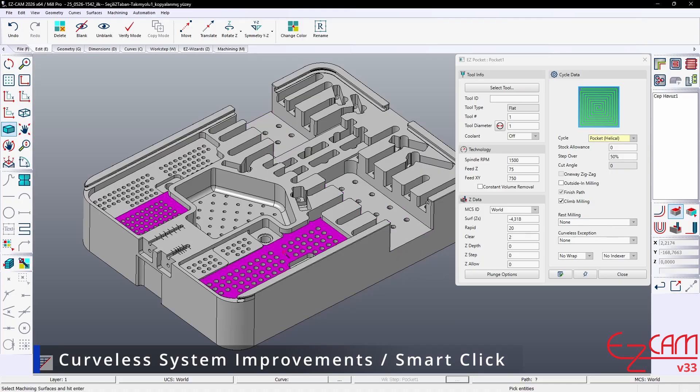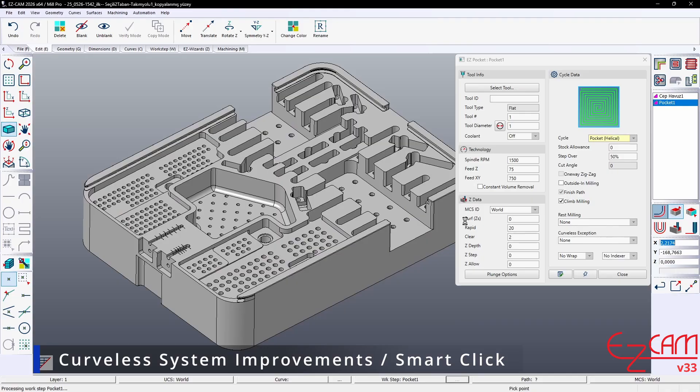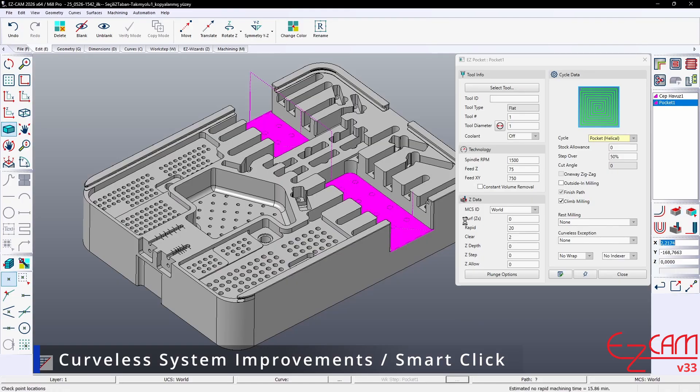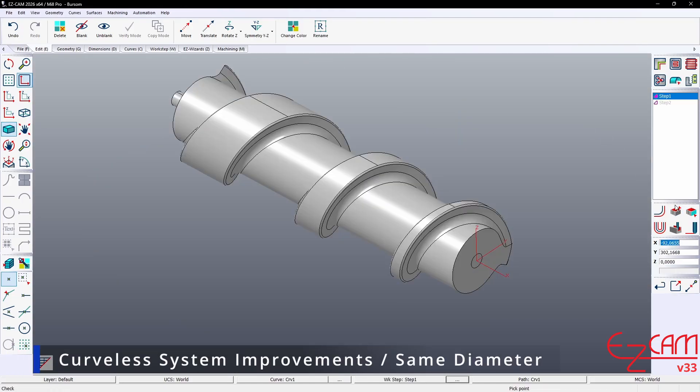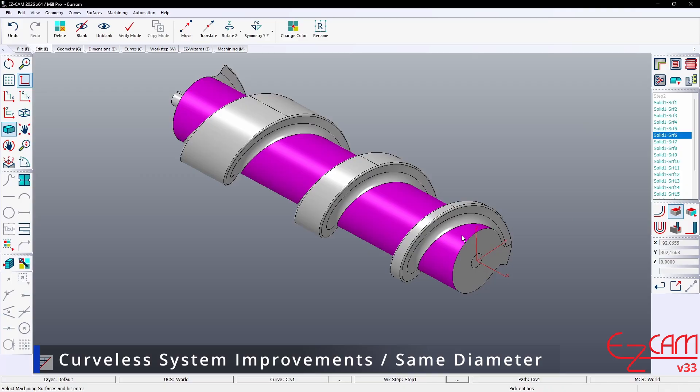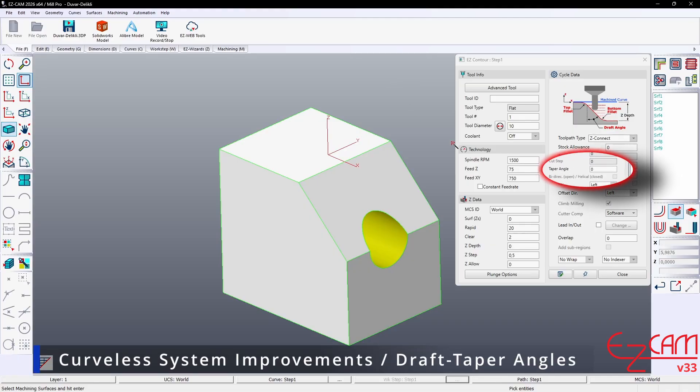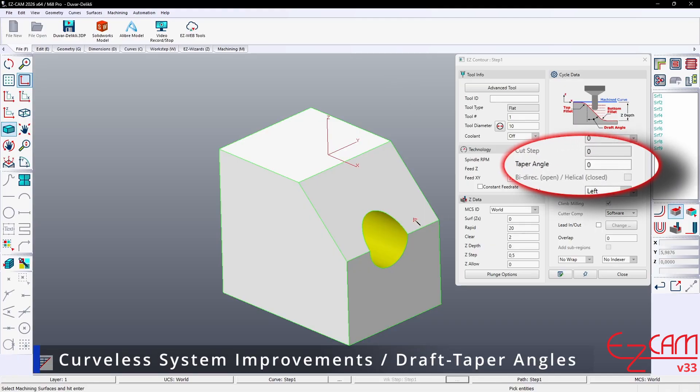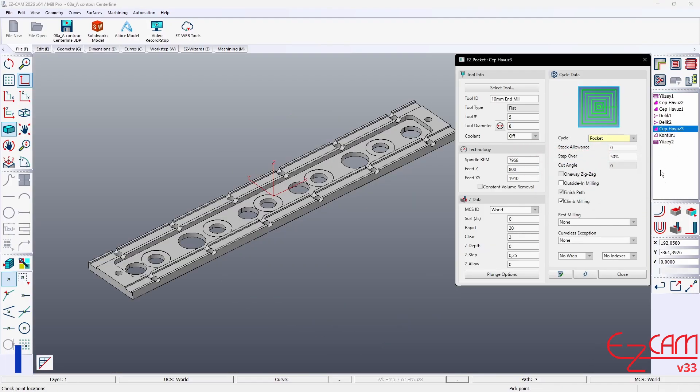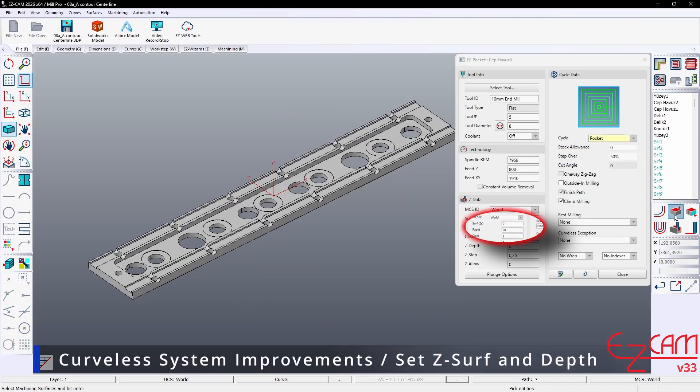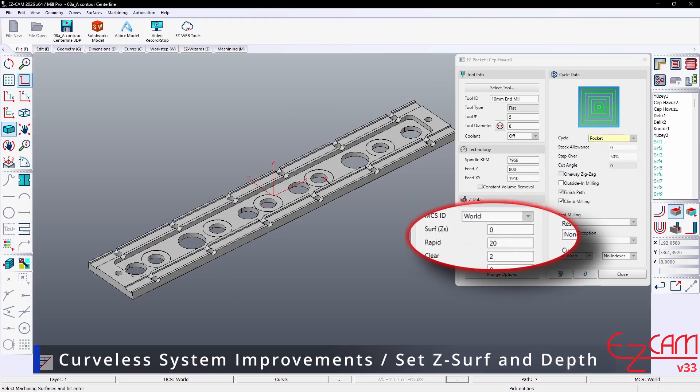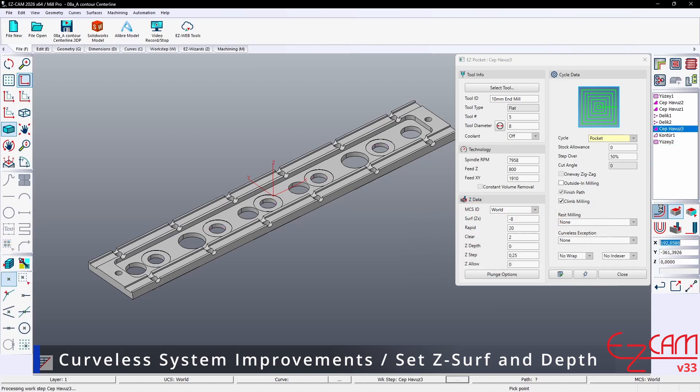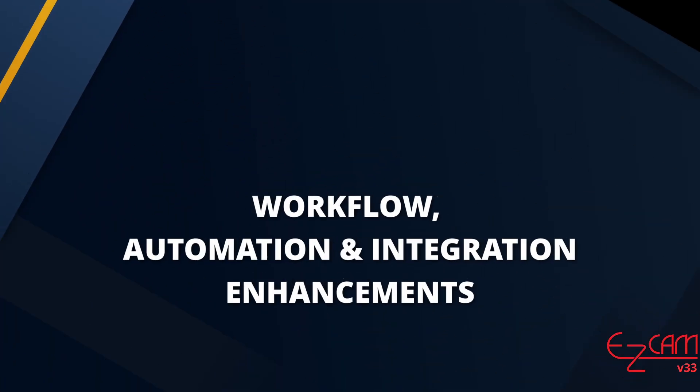SmartClick improvements. It can select flat faces at the same Z-level and automatically ignores blind-hole bottoms. It supports wrapping by selecting faces with the same diameter. Draft and taper angles are filled automatically, reducing the need for manual settings. The top surface reference and Z-depth are set automatically, increasing process accuracy. It excludes faces with negative normal vectors to prevent incorrect selections.